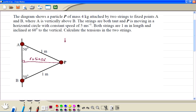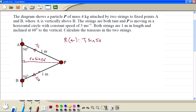Then we are going to resolve it horizontally. We need the component of this tension — we call it T1 — and this tension we call T2. The component acting to the left is T1 sin 50. Similarly, plus T2 times sin 50, and this is equal to the centripetal force, which is M times V squared